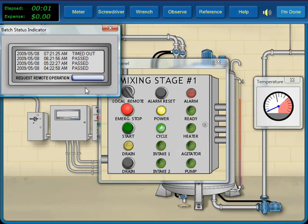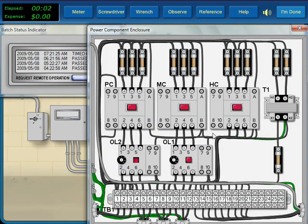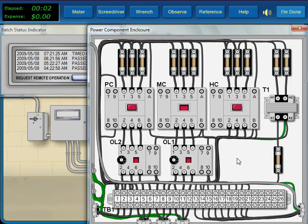Inside the power box, we see that the agitator's overload is tripped. Resetting the overload causes the agitator contactor to pick up, but the overload trips again after a few seconds.